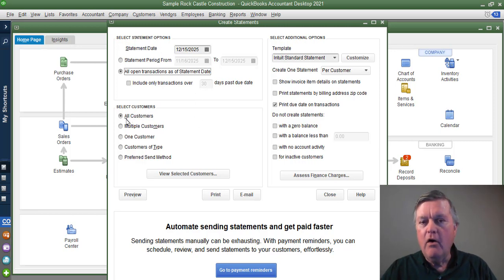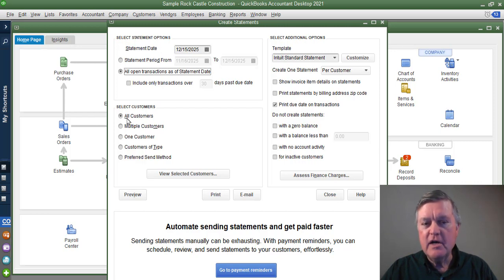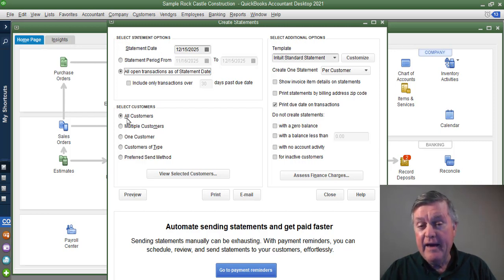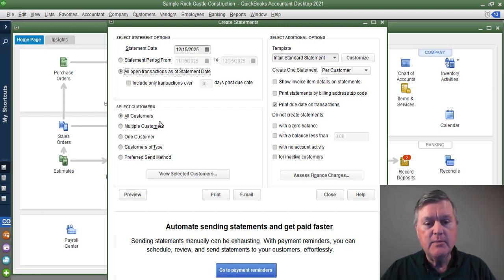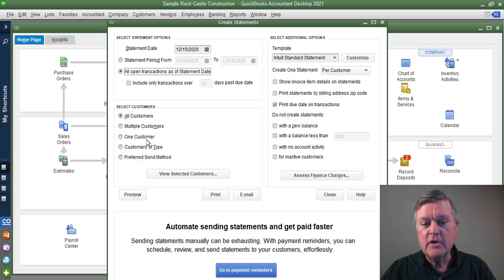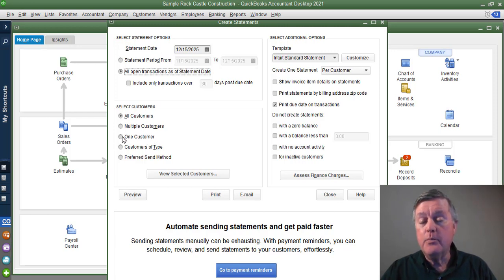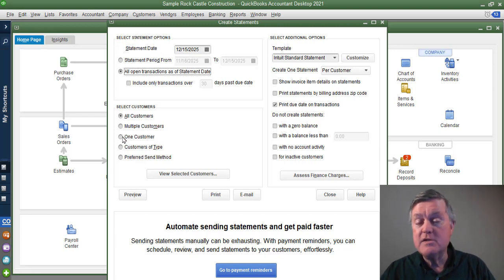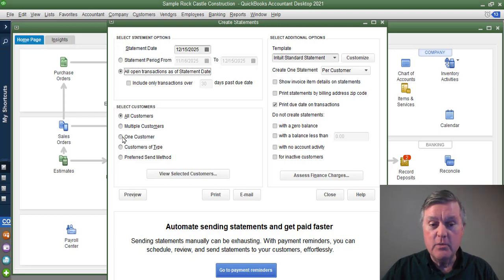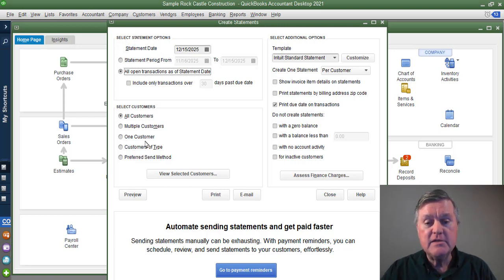Ordinarily, you would pick all customers. When it says all customers, it means all customers that have a balance that should be getting a statement. But you could pick only certain customers. You could come down here, you can print a statement for one customer if you would like to. You can make that selection here.